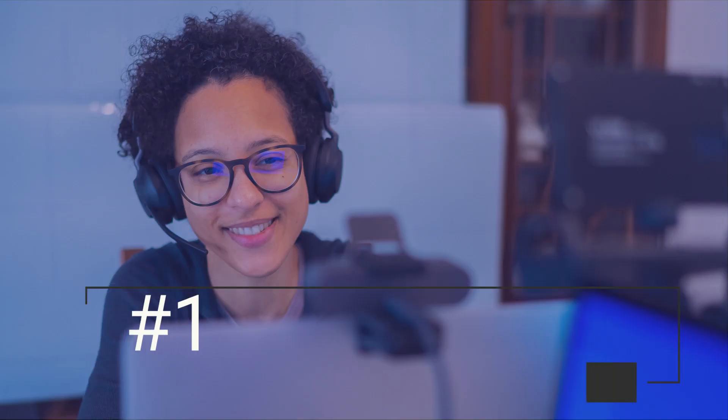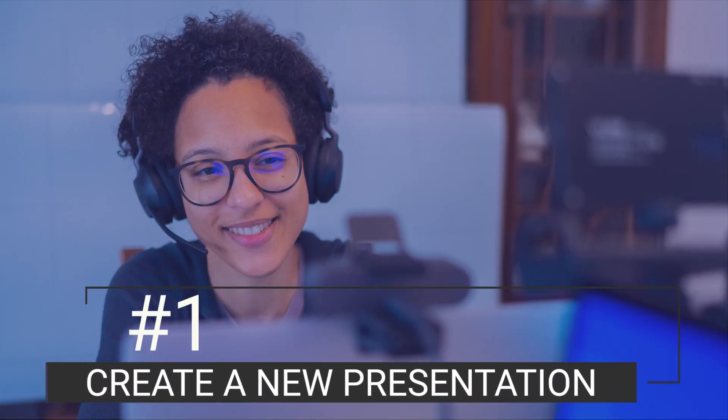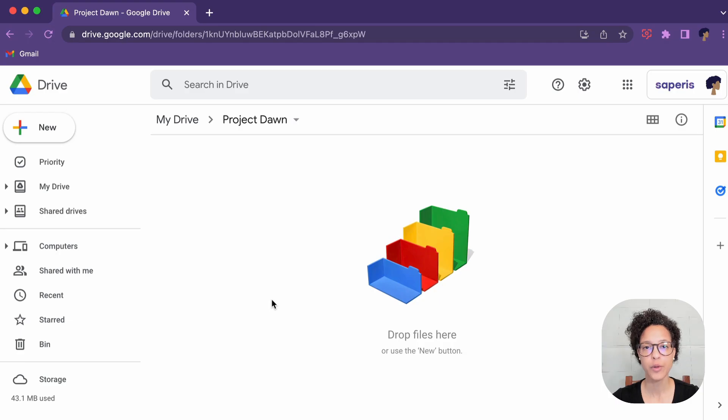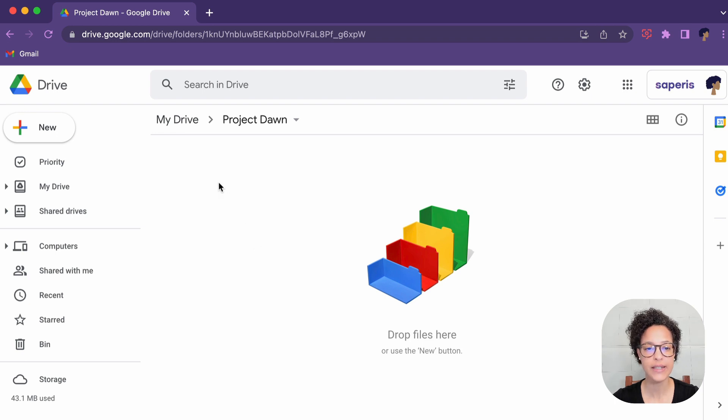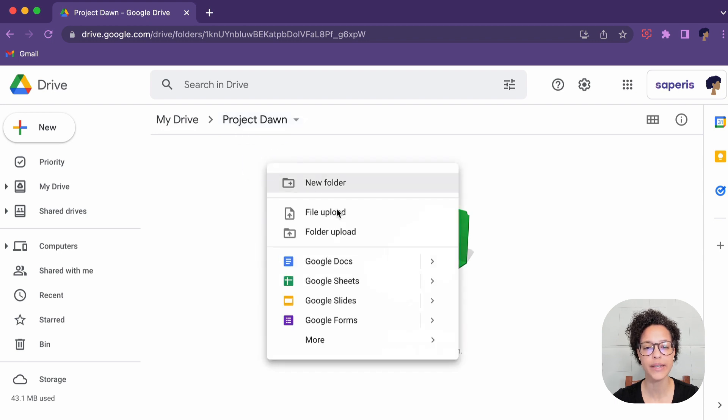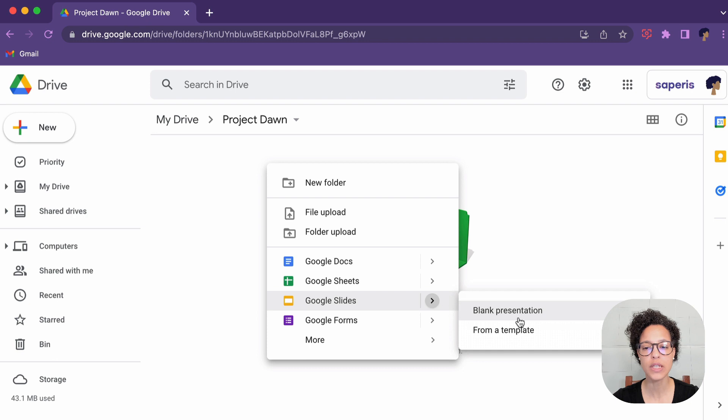Number one, create a new presentation. To create a new Google Slides file, head over into Google Drive. In this case, I'm in My Drive. I've created a Project Dawn folder, and I simply right-click, hover over Google Slides, and then choose from a template.